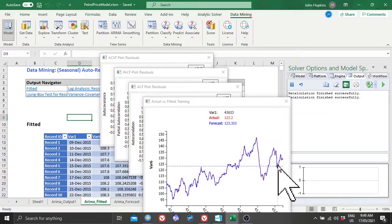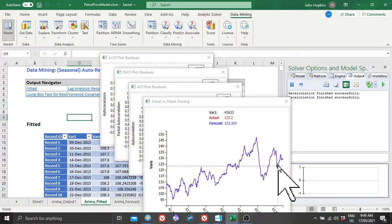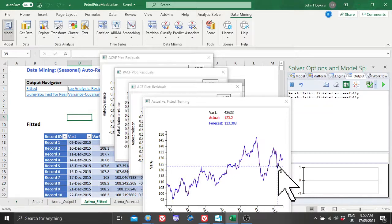I know the Australian government has published data where they say it's a five-day moving average or seven-day. It's not. When I did this initially I looked at all the smoothings and moving average models, and I'm afraid ARIMA is the only one that gives good forecast. The petrol prices are Sydney, not Australia-wide, just Sydney, because that's where I drove.